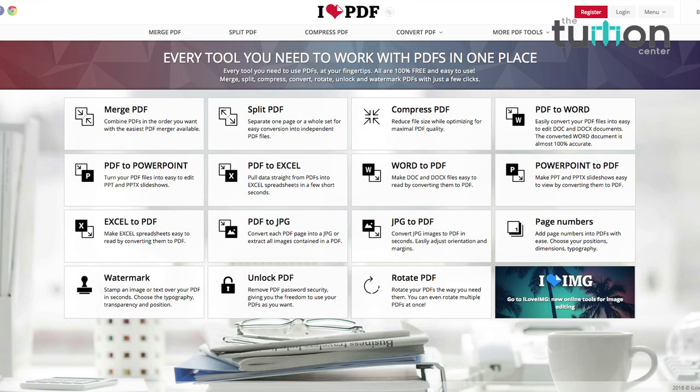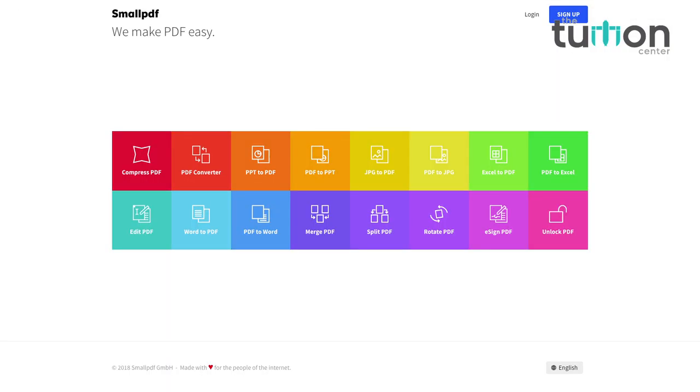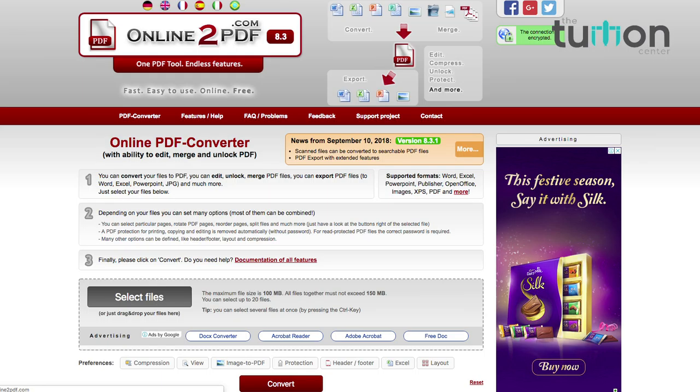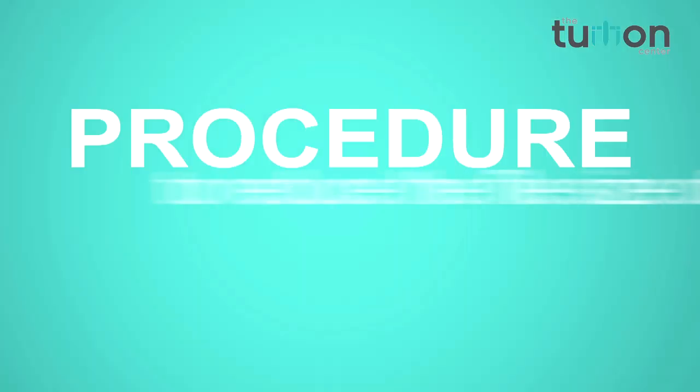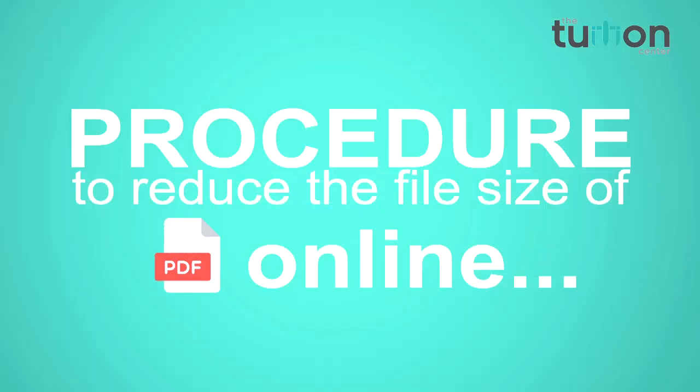In this video we will tell you the websites which help you to reduce the file size of your PDF. There are many websites which help you do this — some of them are ilovepdf.com, smallpdf.com, and online2pdf.com.